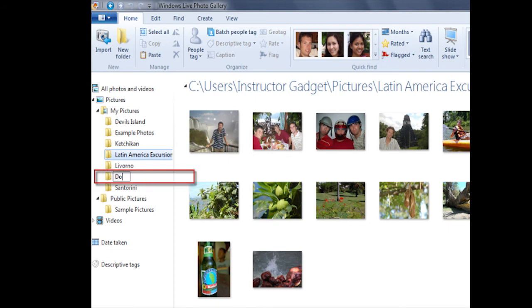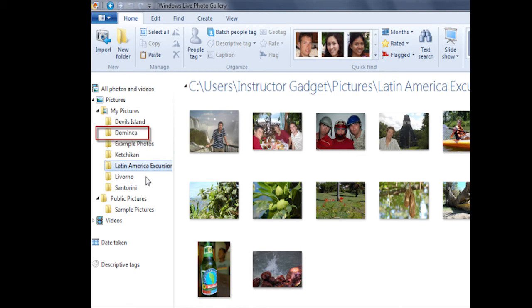I can go ahead and type the name of this folder, and when I press the Enter key on my keyboard, that's going to set the folder.